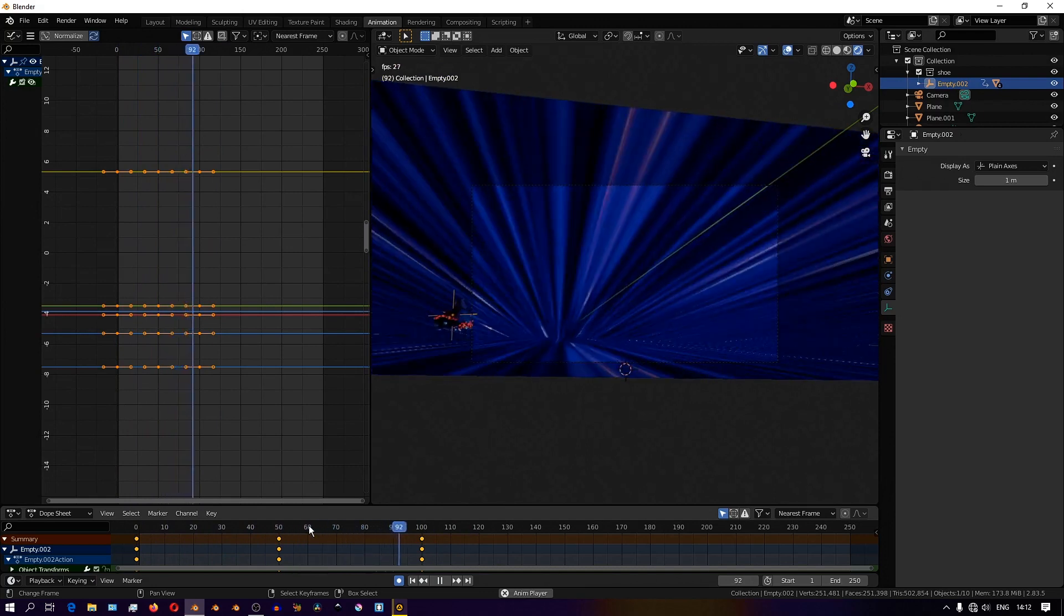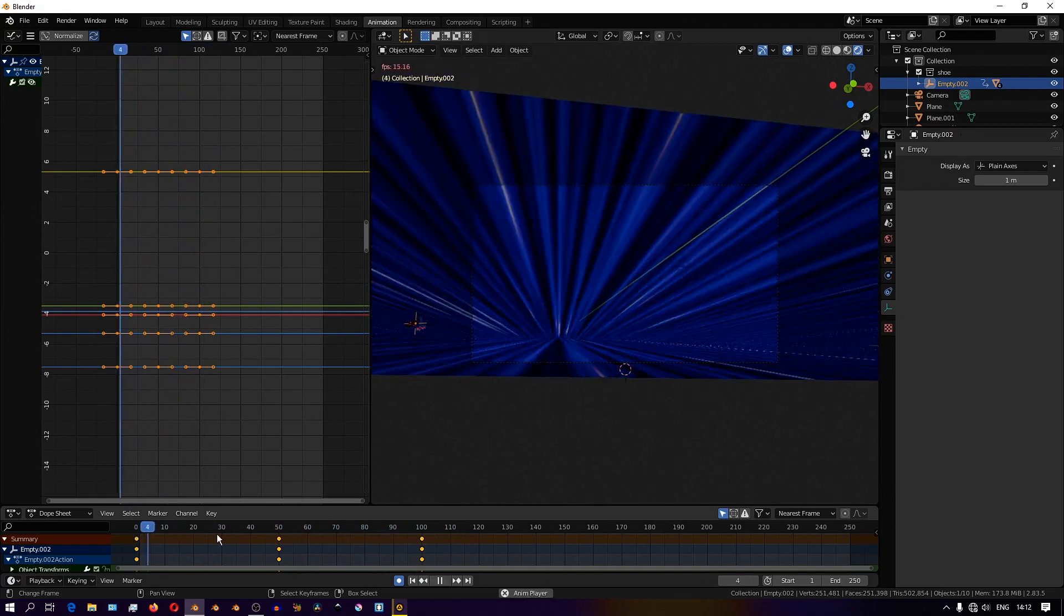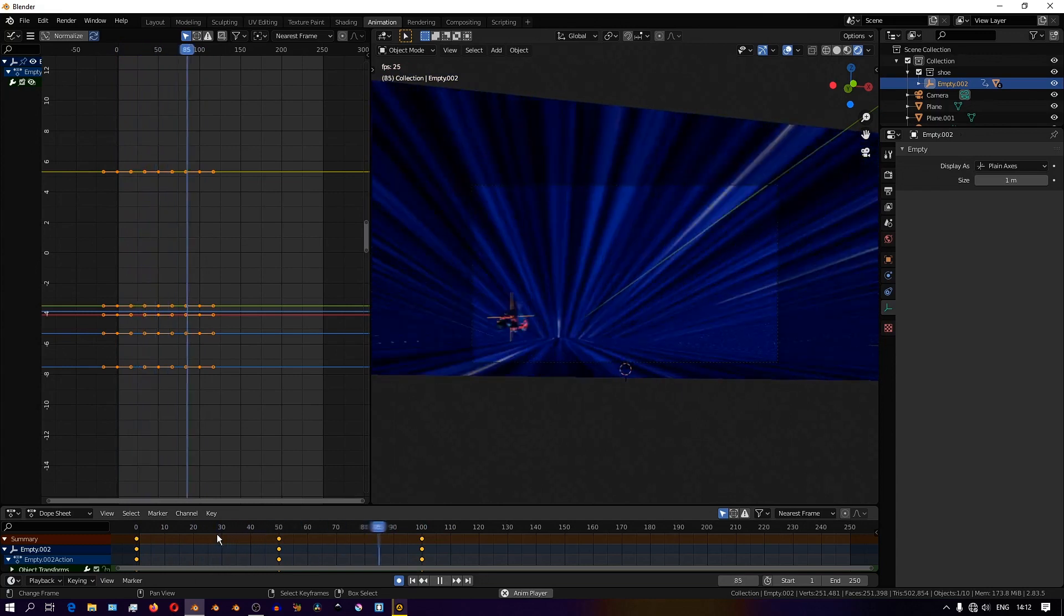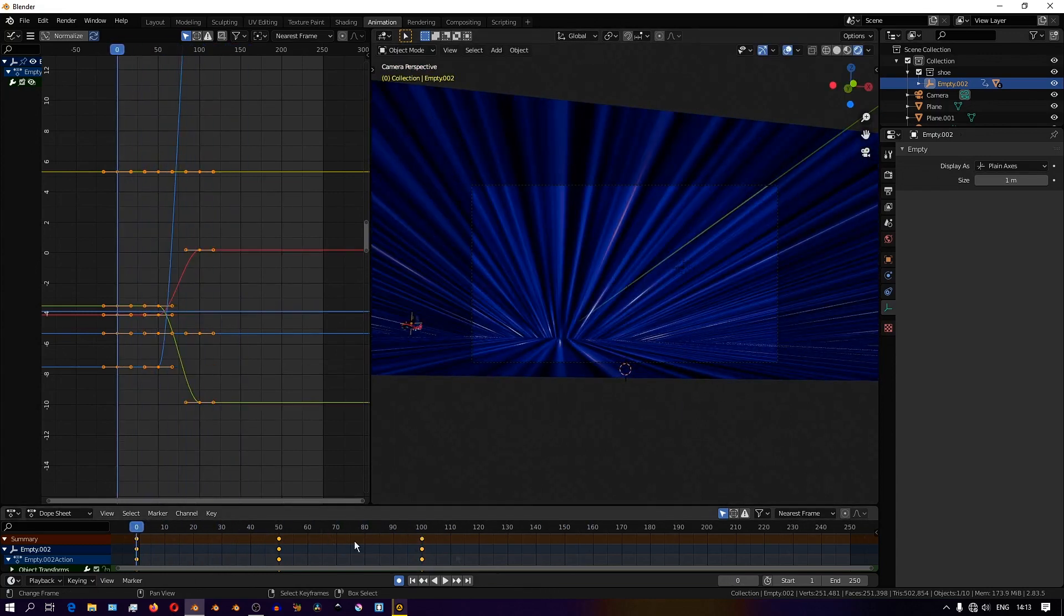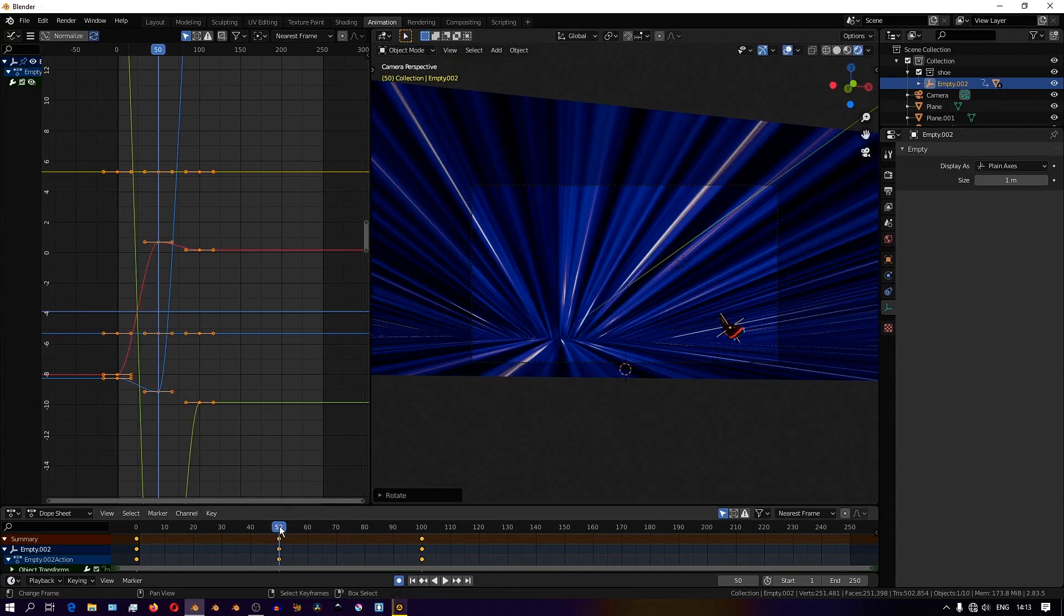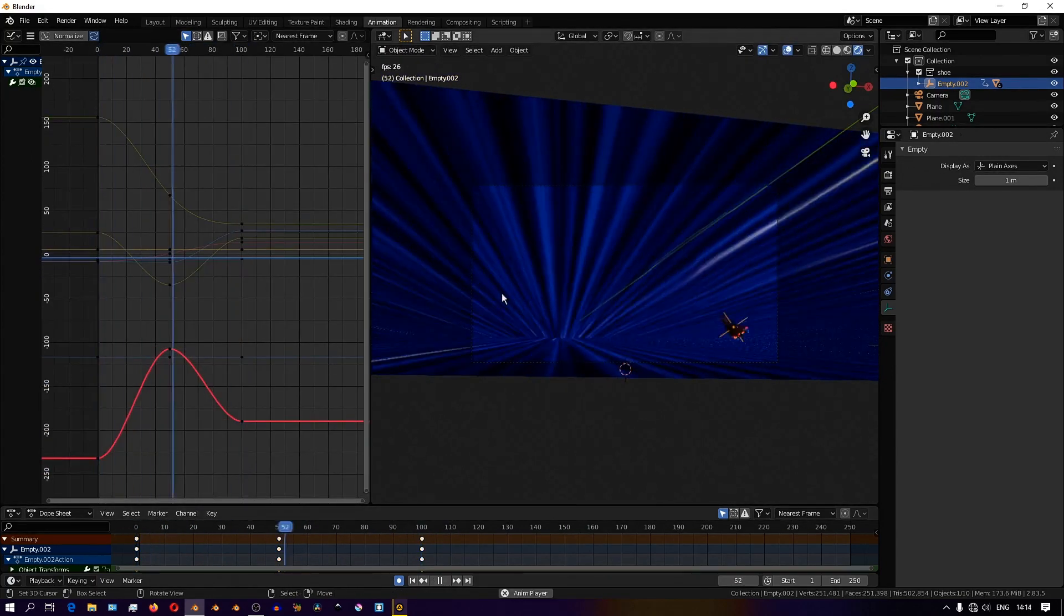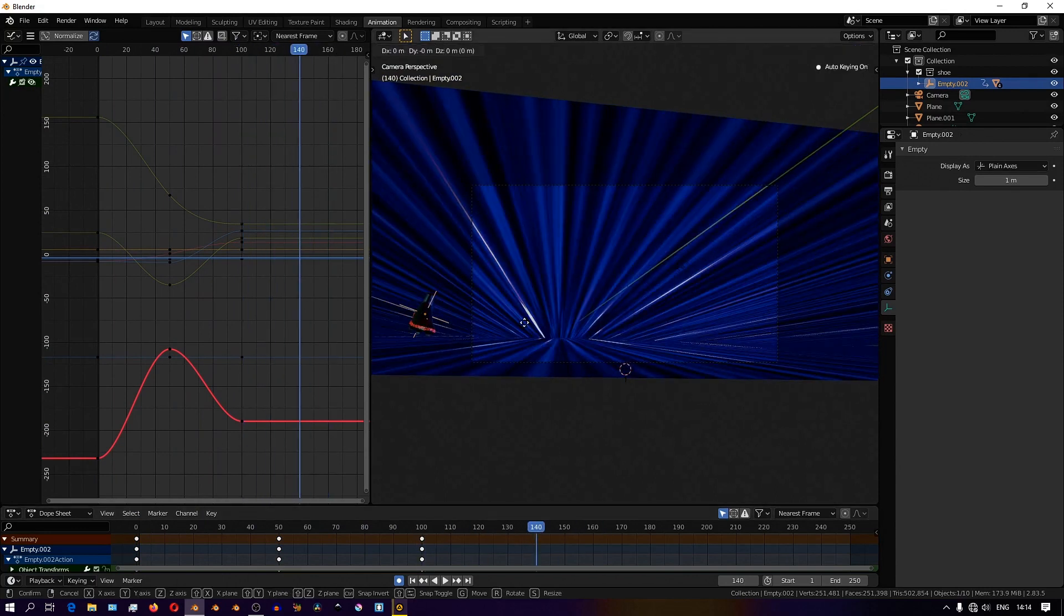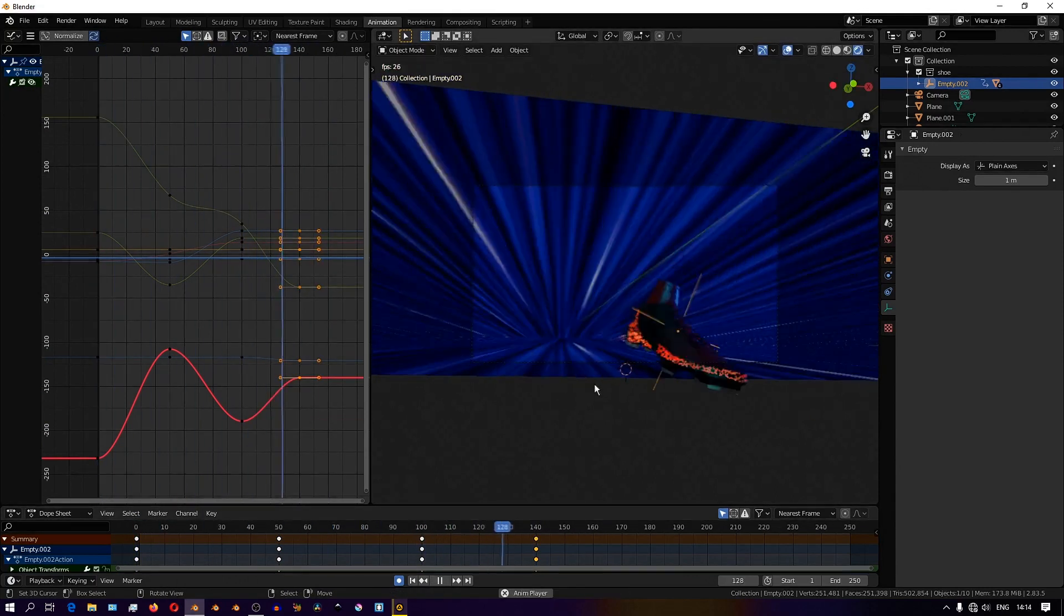After I have all the keyframes placed, I'll move to the graph editor and this is where you can fine tune and refine your animation. Like I mentioned, you can find yourself spending hours and hours just refining the animation until you're either happy with it or you delete your project and go find another career.